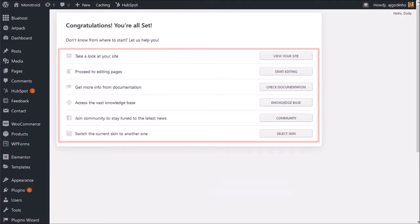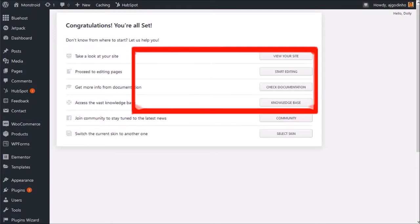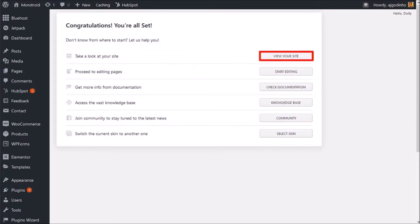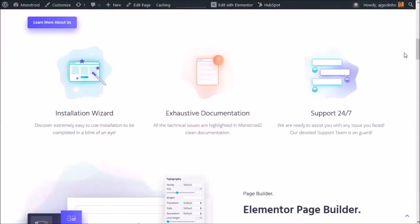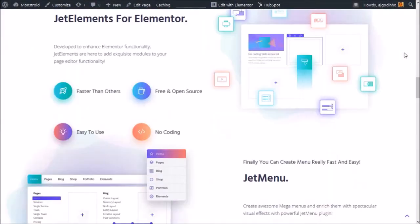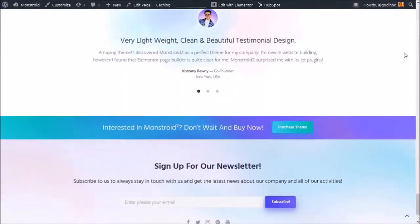And it will bring you to this final page. You can then view and manage your site. If you click this View Your Site button, you will see that it has installed the same demo site that we viewed earlier during this tutorial.